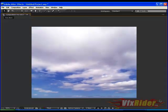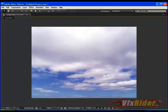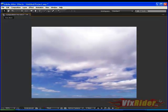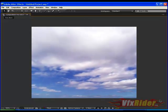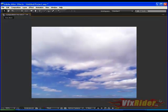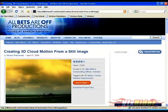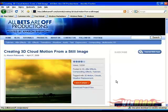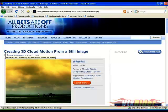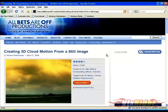Actually the main idea comes from www.allbetsareoff.com which is hosted by Aaron Rabinowitz and he has made several great video tutorials. Actually you may ask what is the difference between Aaron's way and mine.